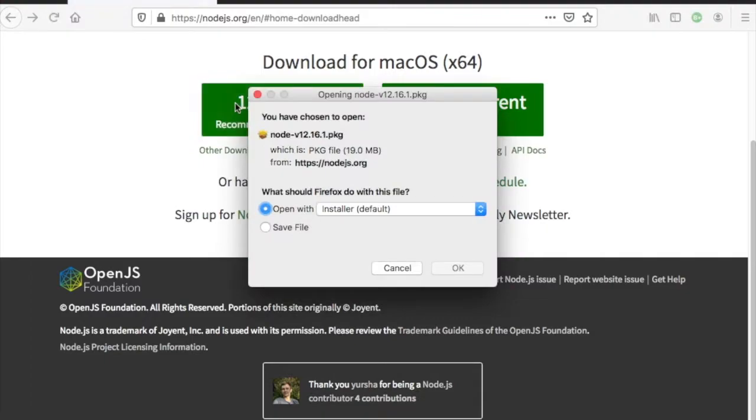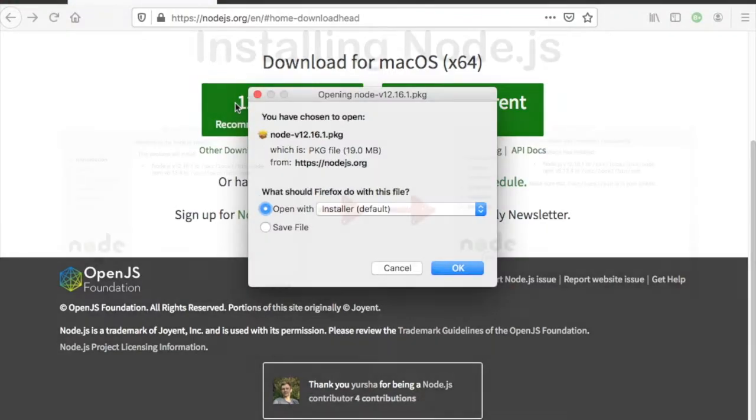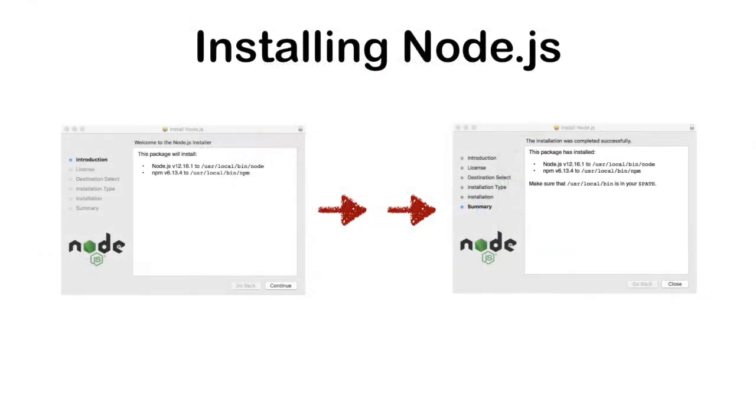Finally, download the recommended for most users, as this is typically the most stable version. This will initiate the download process using the installation menu. Use the default, that is, open with installer, continue with the process, and then close.